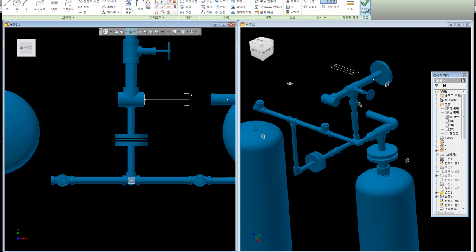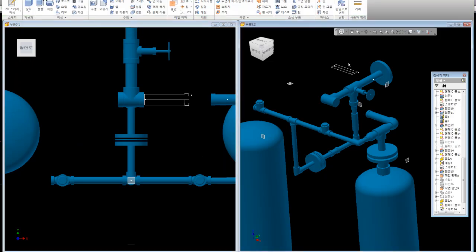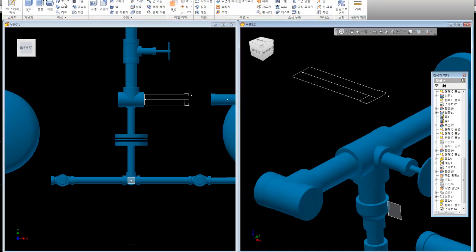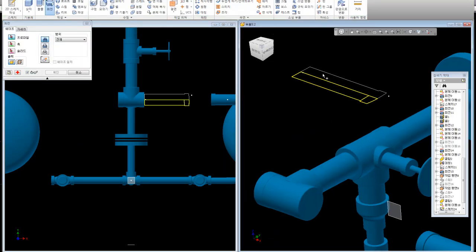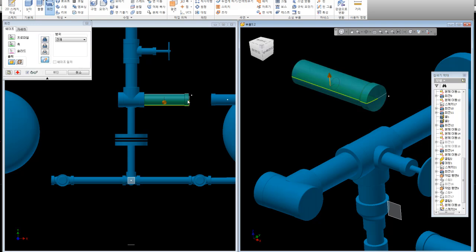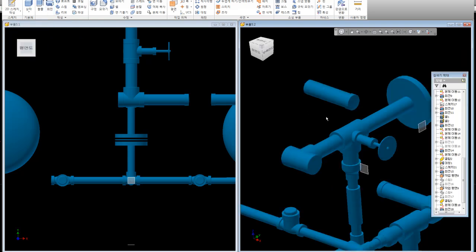Sketch 마무리. 회전, Profile 영역 Click, Set. Leader, 확인.